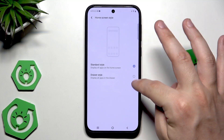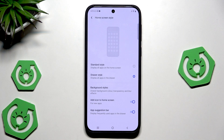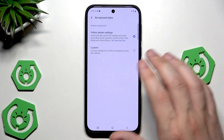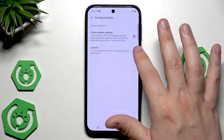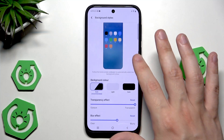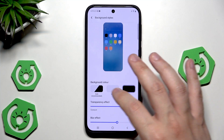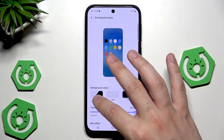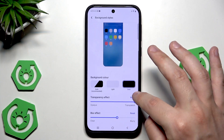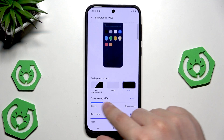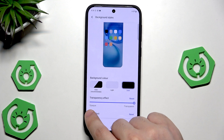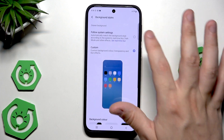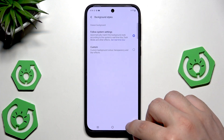It's up to you which is more comfortable, but when we are in the drawer style we can change the background styles — such as follow system settings — and we can also set a custom one, where we can change the background color, the transparent scene effect, or the blur effect.